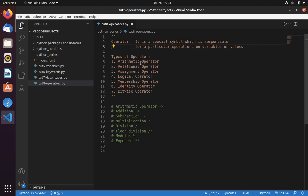Arithmetic operator, Relational operator, Assignment operator, Logical operator, Membership operator, Identity operator and Bitwise operator. In this video we are going to learn only arithmetic operator.